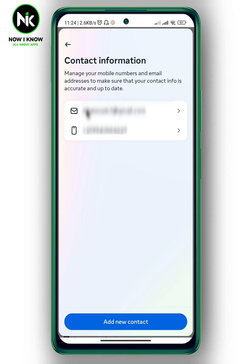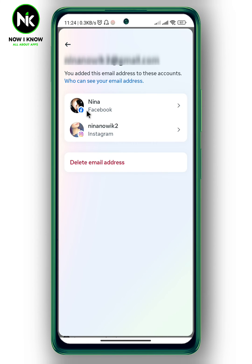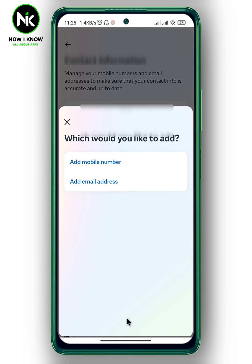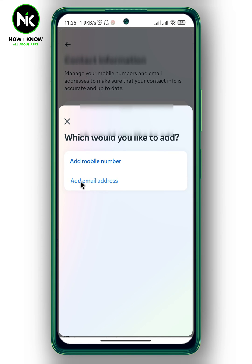Now I'm gonna tap on my email address. Here you can delete your email address if you want to, but if you want to add another email address, then you can go back and tap on Add New Contact.